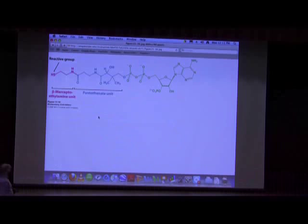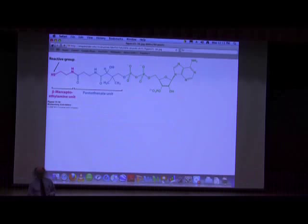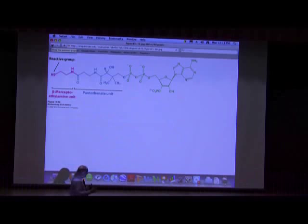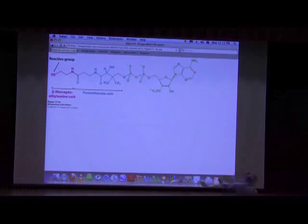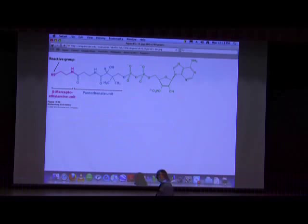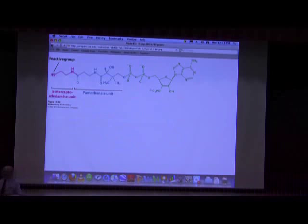Coenzyme A is a molecule where the most important end is the sulfhydryl group, because it's that sulfhydryl that carries the thing being carried. Acetyl-CoA is formed by putting an acetyl group onto that sulfur, creating a very high energy bond. In that sense, acetyl-CoA is an activated intermediate — very much like UDP-glucose, which we talked about earlier, is an activated intermediate.